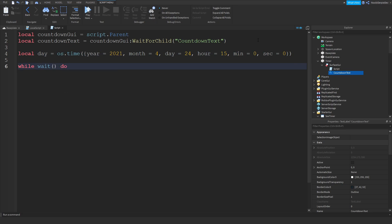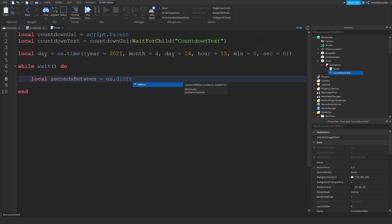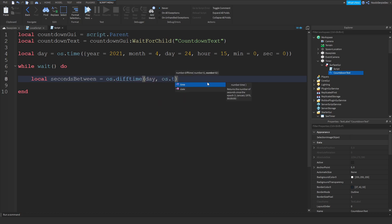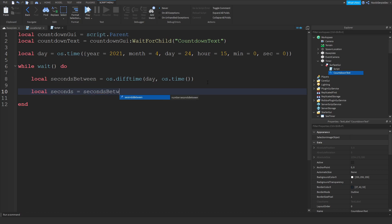While wait do - so it's going to infinitely go. Local secondsBetween is equals to os.difftime - returns the number of seconds between day, comma, os.time. Local seconds is equals to secondsBetween and then percentage 60.